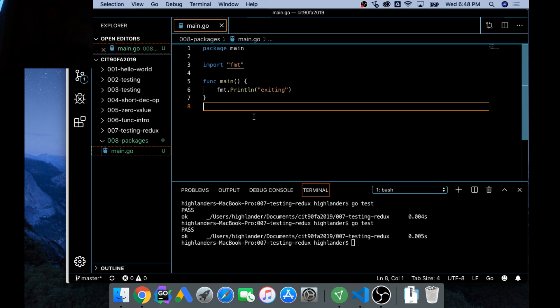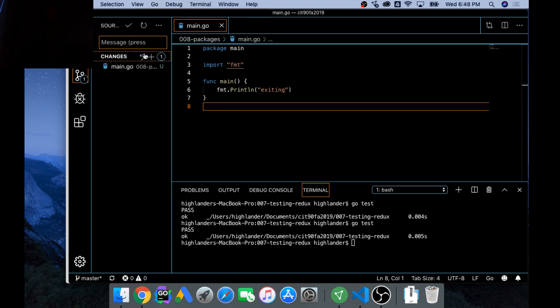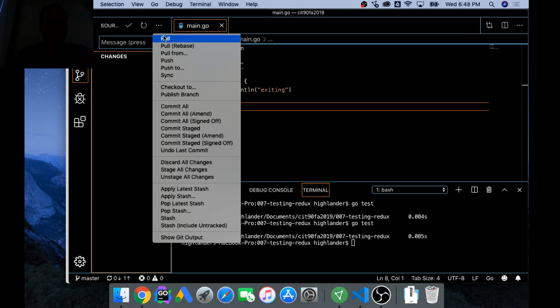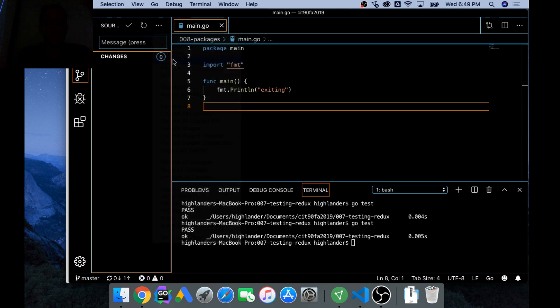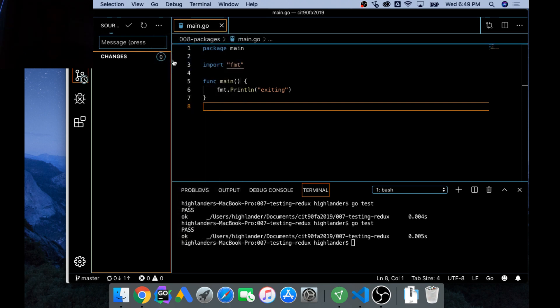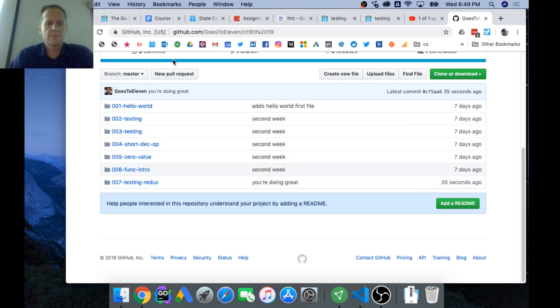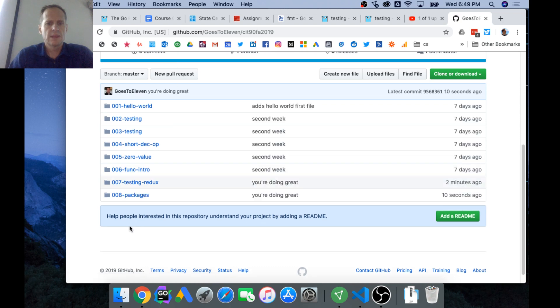So that's done, and now I could push this up and we'll see that up there. So add that, 'you're doing great,' and there we go. And push. We'll see that up here. There we go.